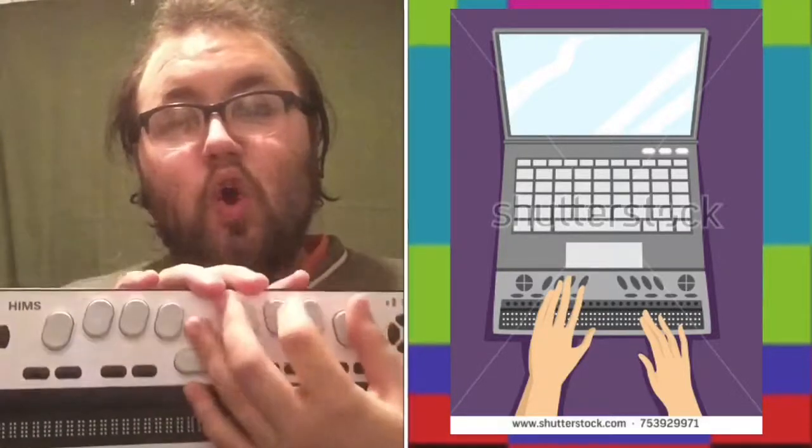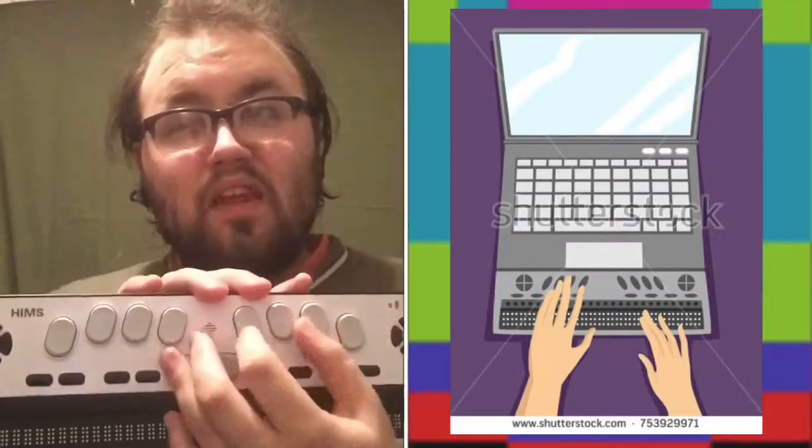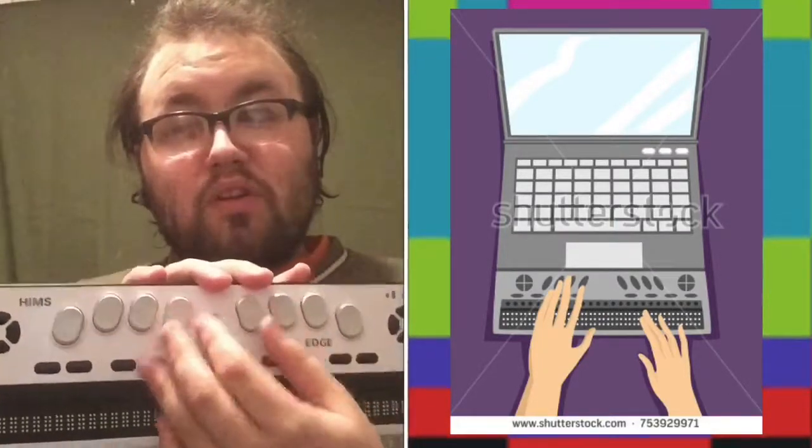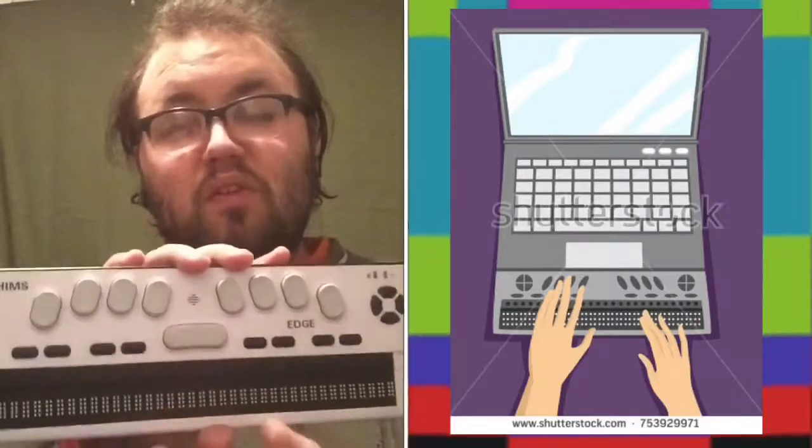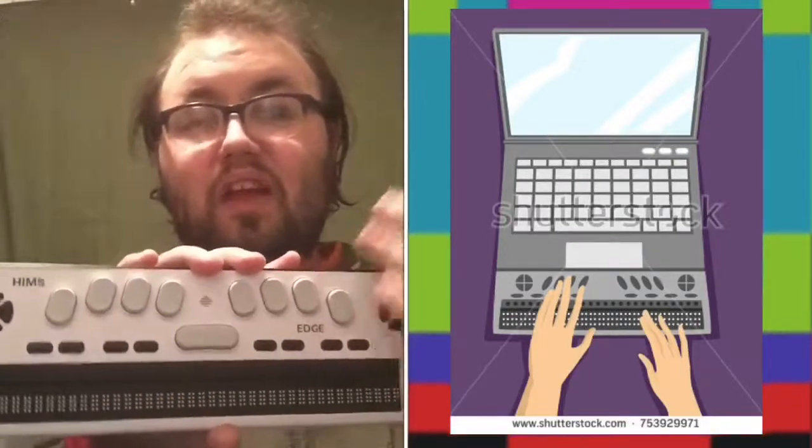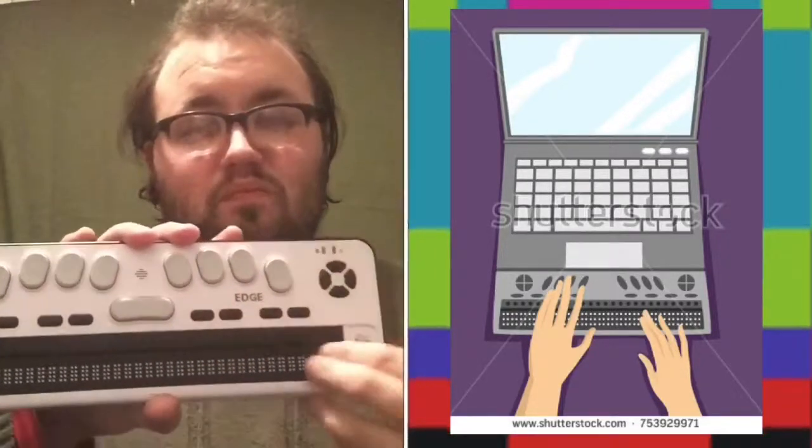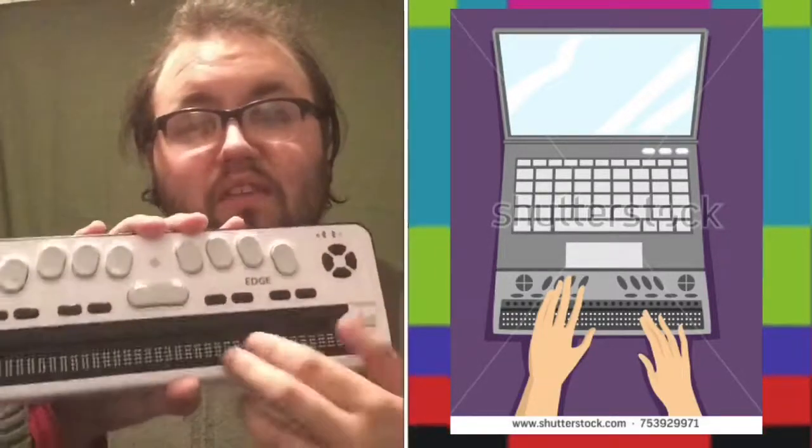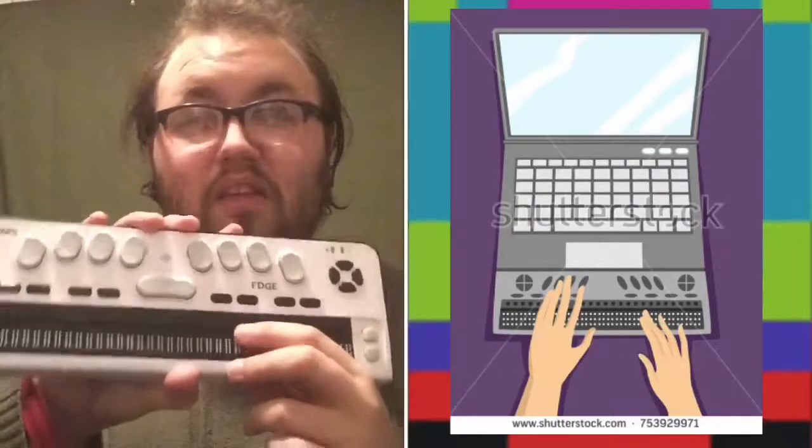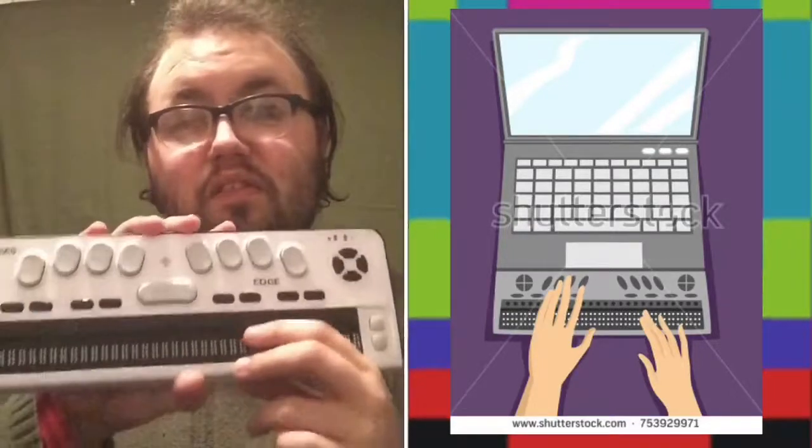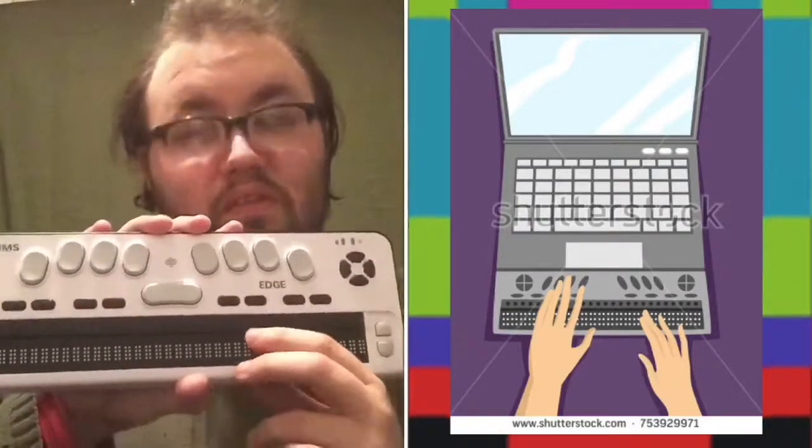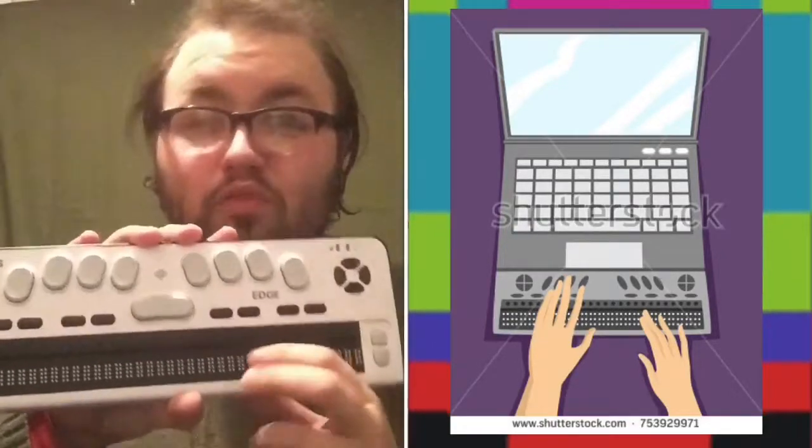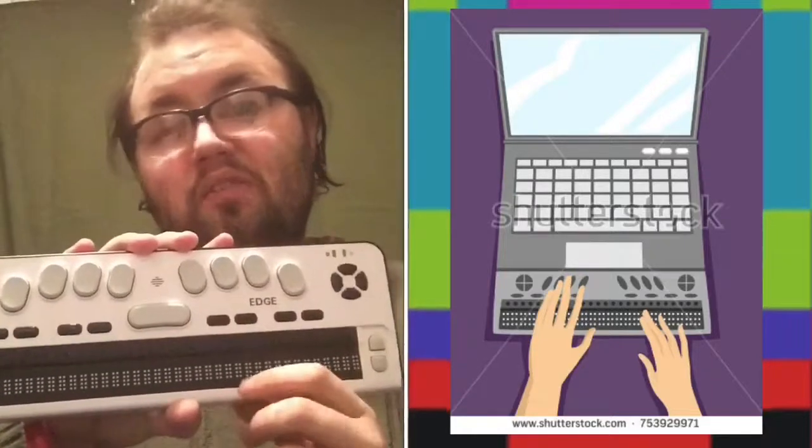So what these keys are, is it designates what you're typing. So the idea is that Braille is a cell system. And what that means is that the Braille cell system is made of two dots across and three dots up and down.